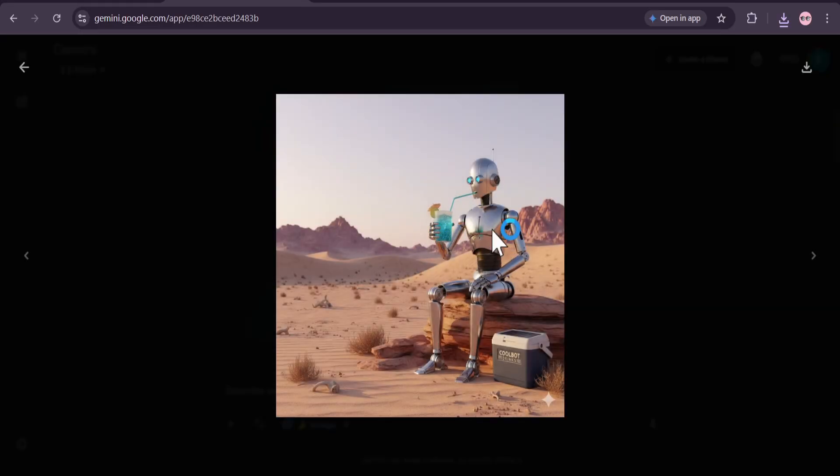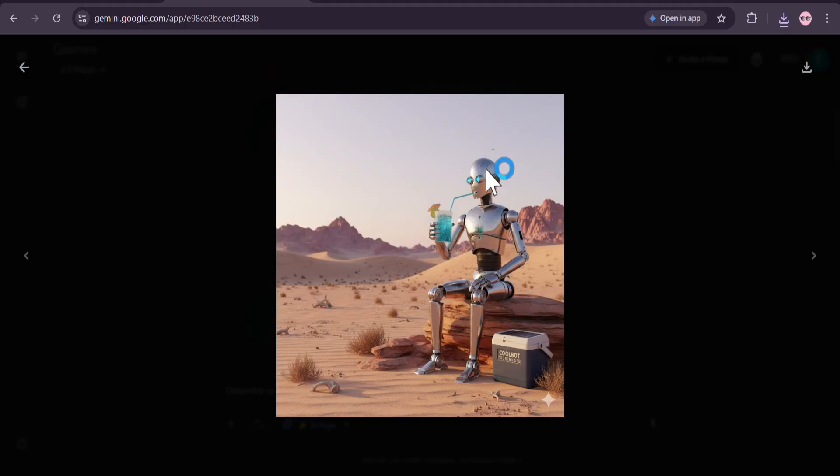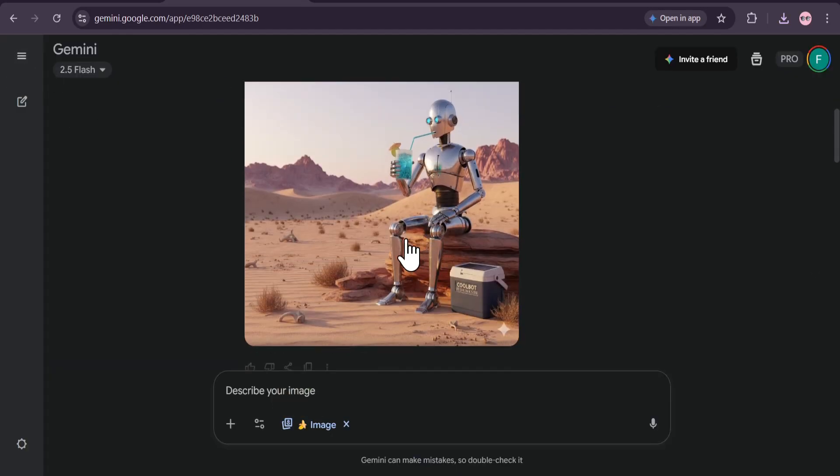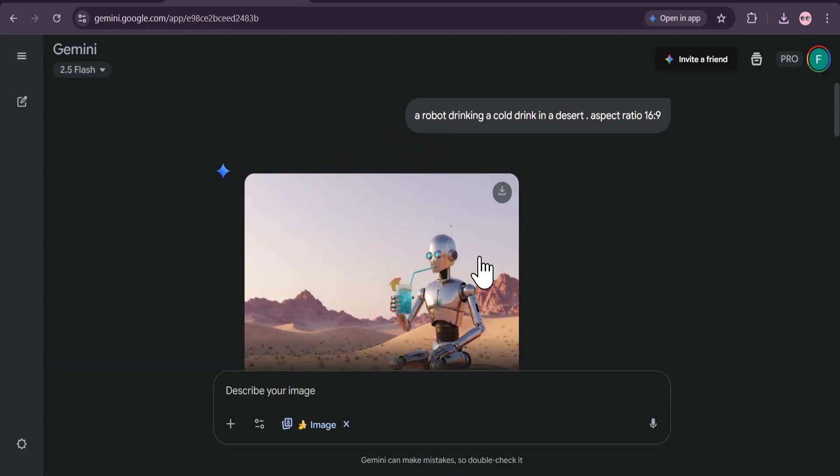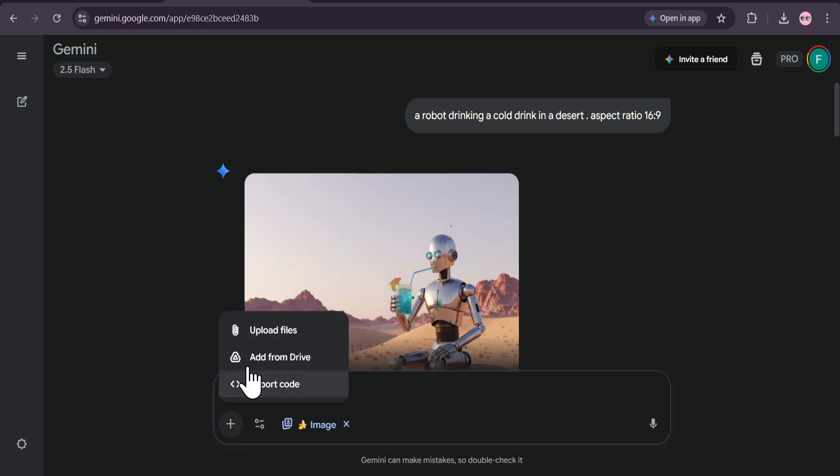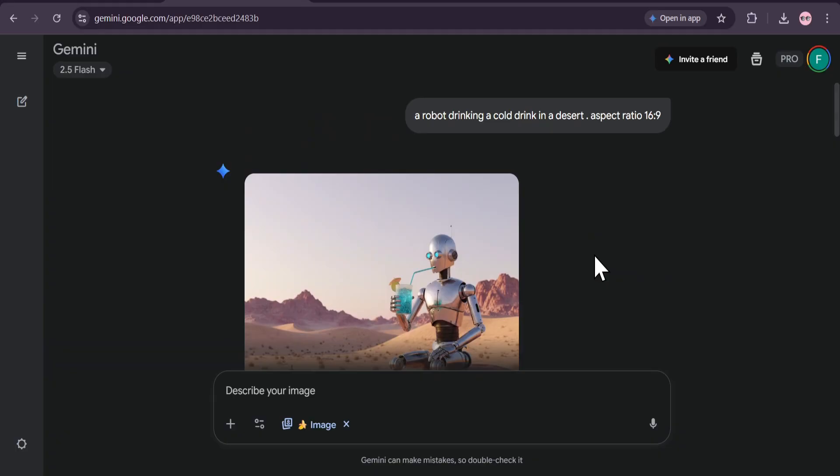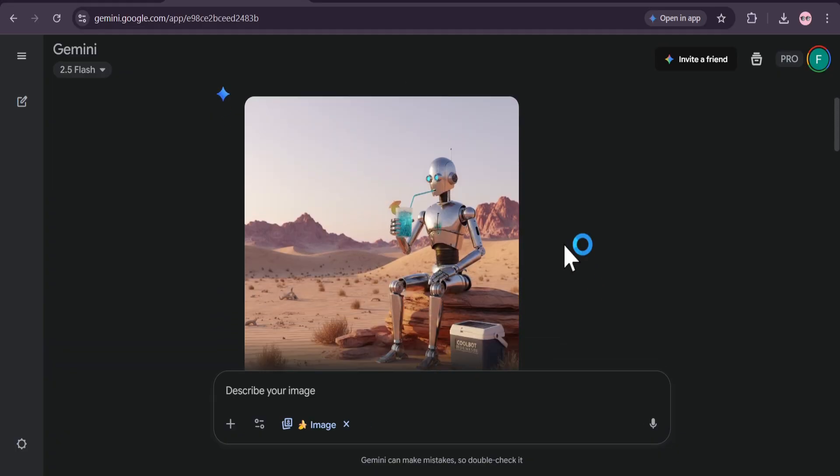But Gemini every time creates this type of one by one aspect ratio image. So if you want to create an image with Gemini, it will give you this default 1:1 aspect ratio. But if you want to edit an image, we all know that we're going to upload an image and it's going to edit that image into that aspect ratio. So editing images doesn't matter, but if you want to create an image you have to do this.